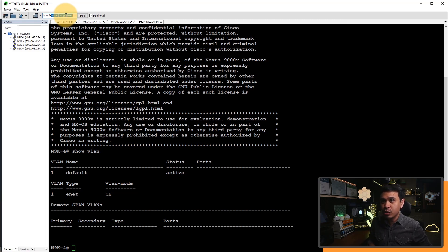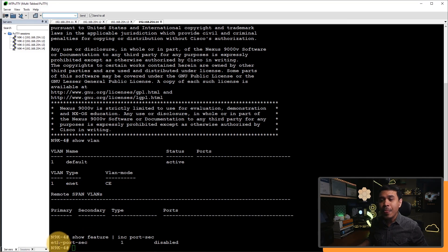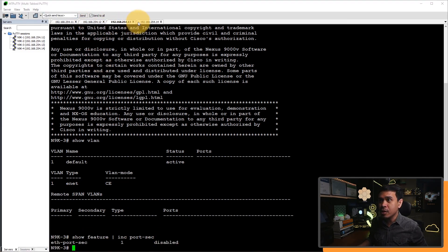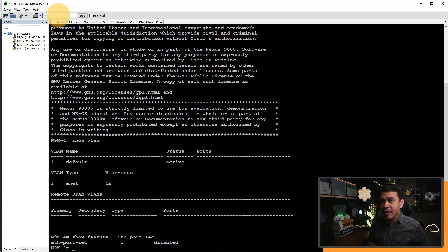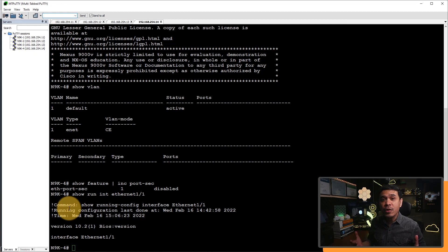So I will do show features, and I'm going to filter a specific feature called port security. I'm going to hit enter. And as you can see, this feature is currently disabled, because this is the default. Next, I will verify the configuration of a specific interface. So I will do show run interface Ethernet 1/1. And look, the configuration of this interface is empty.